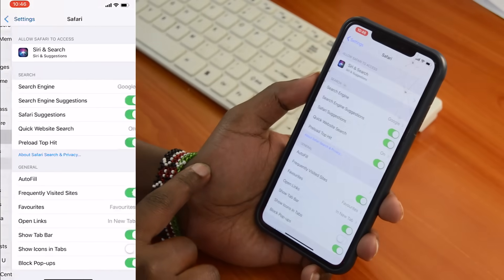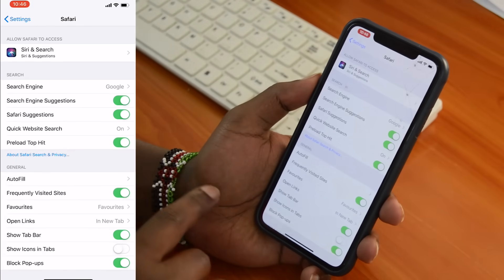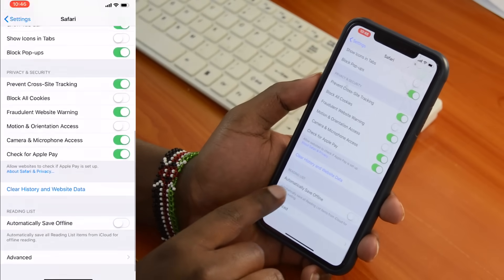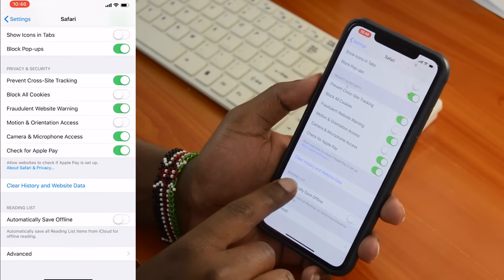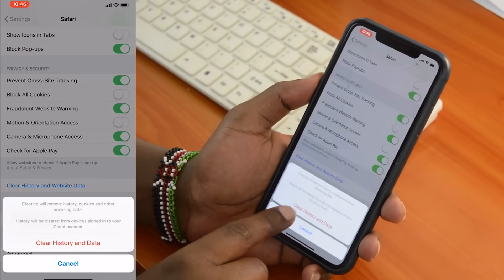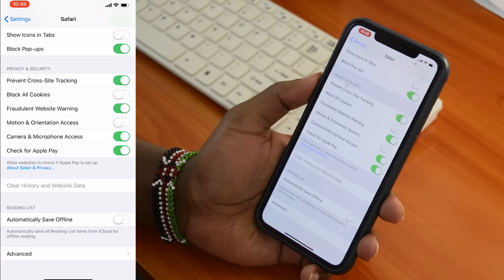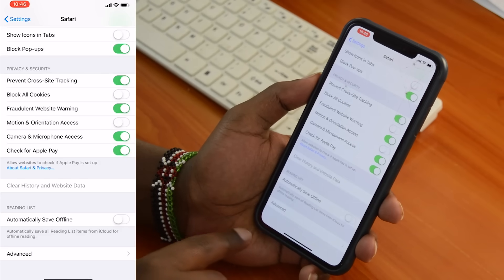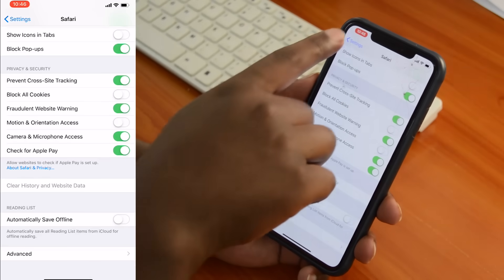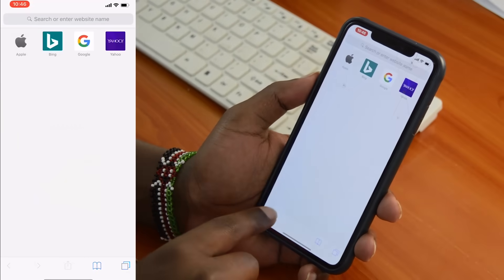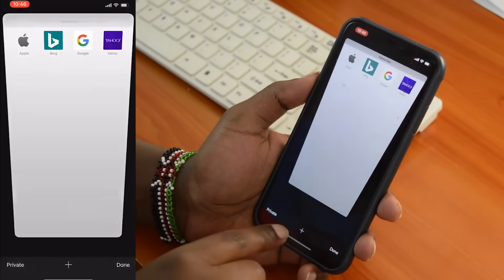From your Safari settings, scroll down to the bottom until you find 'Clear History and Website Data.' Tap on that, then tap 'Clear History and Data.' That should clear all the data collected by Safari on your iPhone or iPad from the cache memory. Immediately after, you may find that Safari is already much faster than it was.